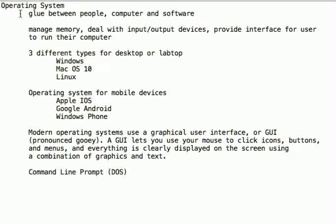System software really is your operating system. It's the stuff that when you buy a computer, for the most part, it comes prepackaged with it. But what is your operating system? Your operating system is the glue between people, the computer, and your software, your favorite game.